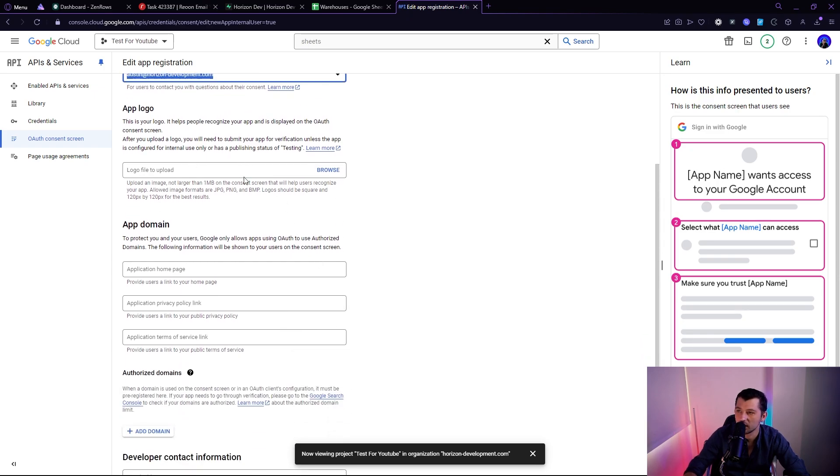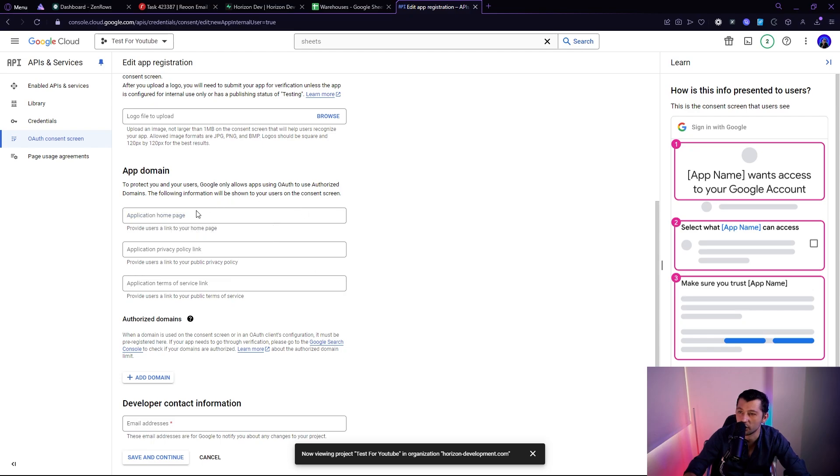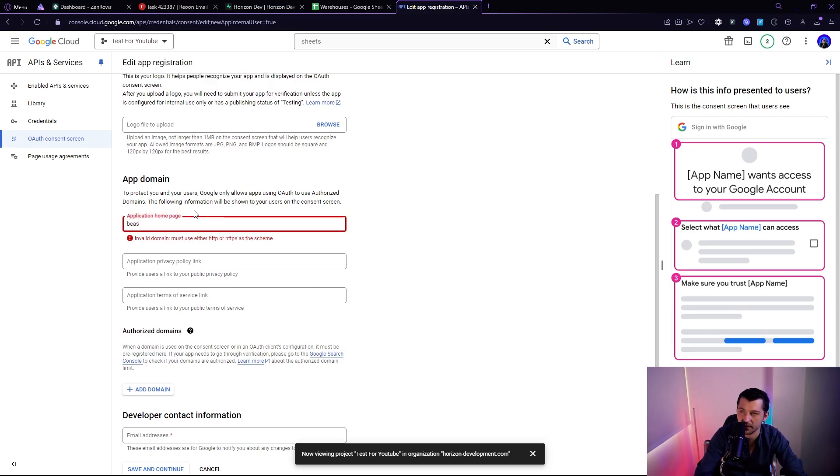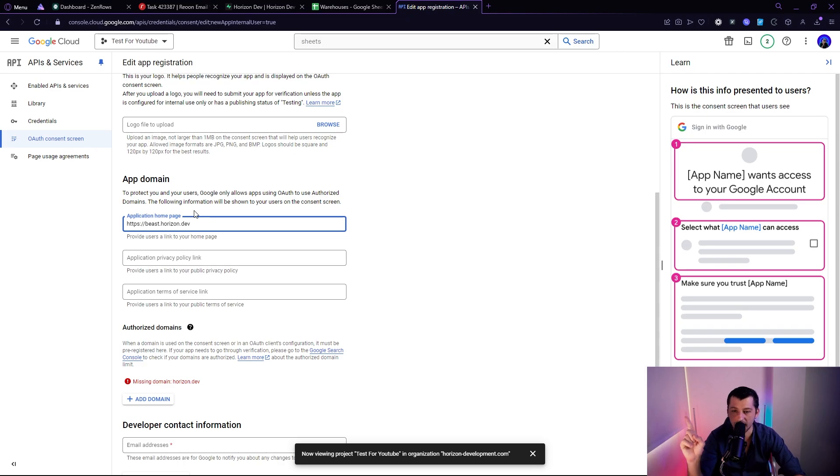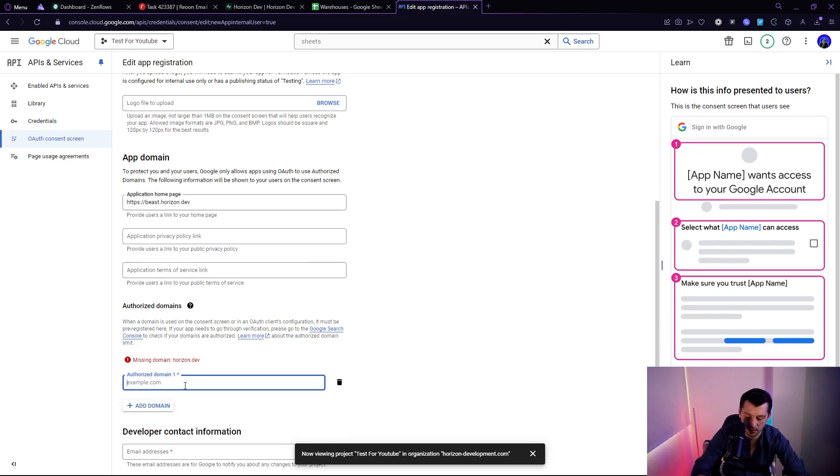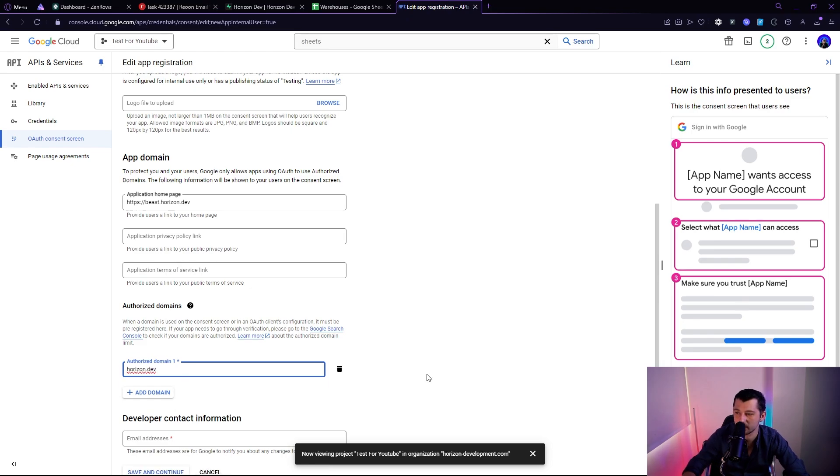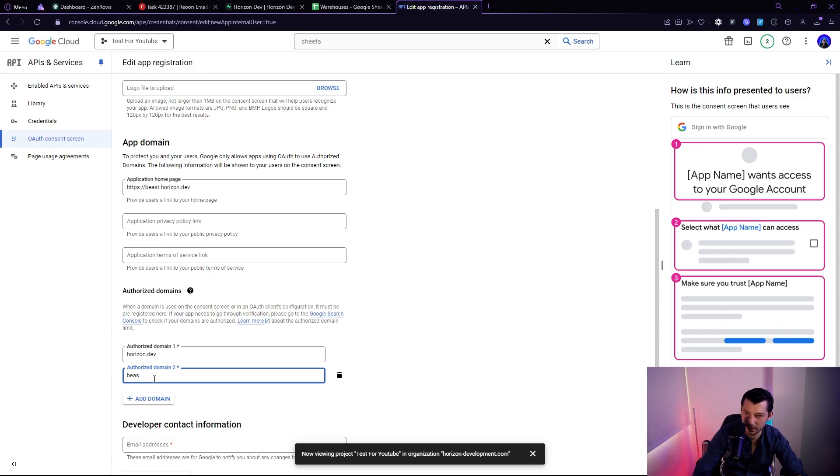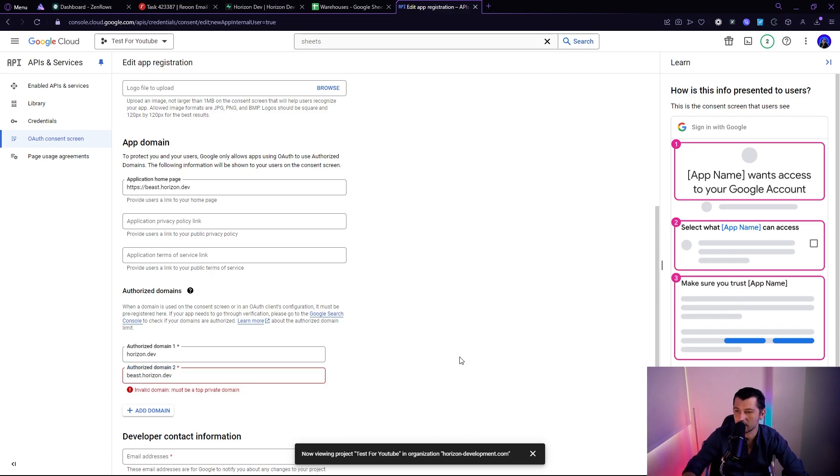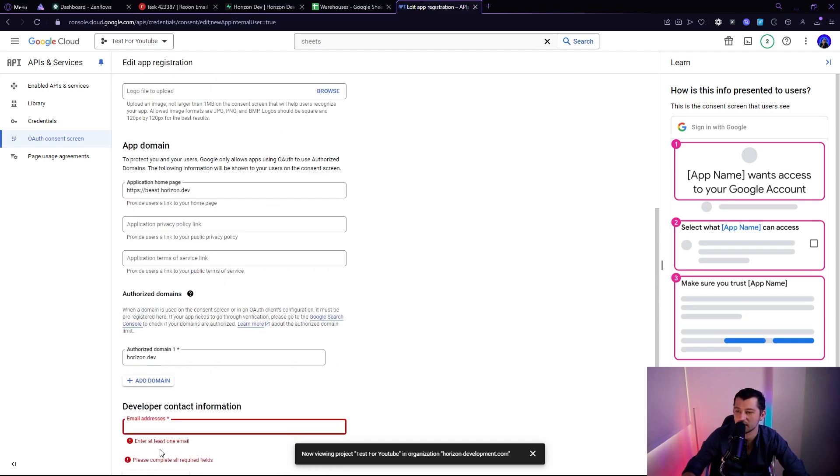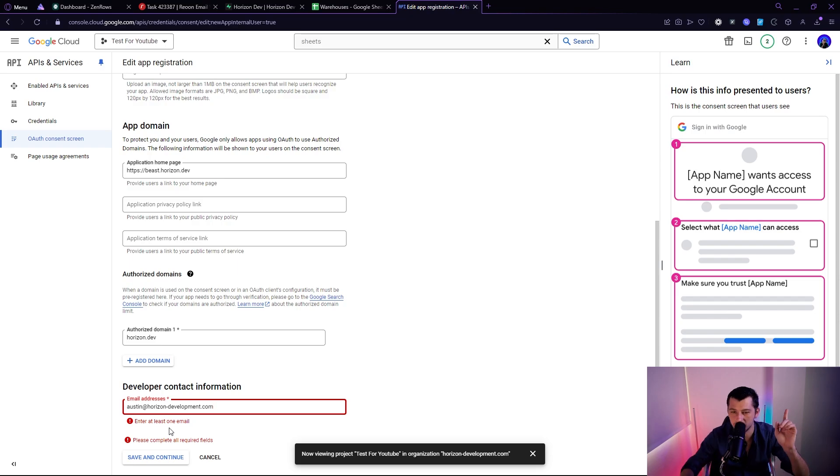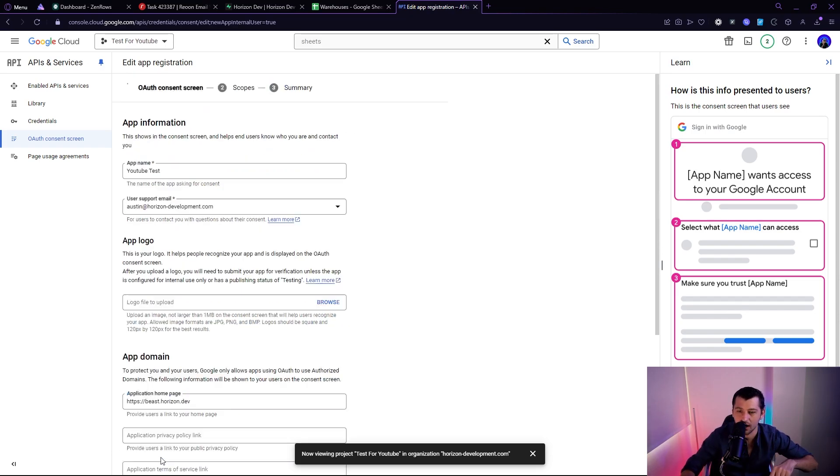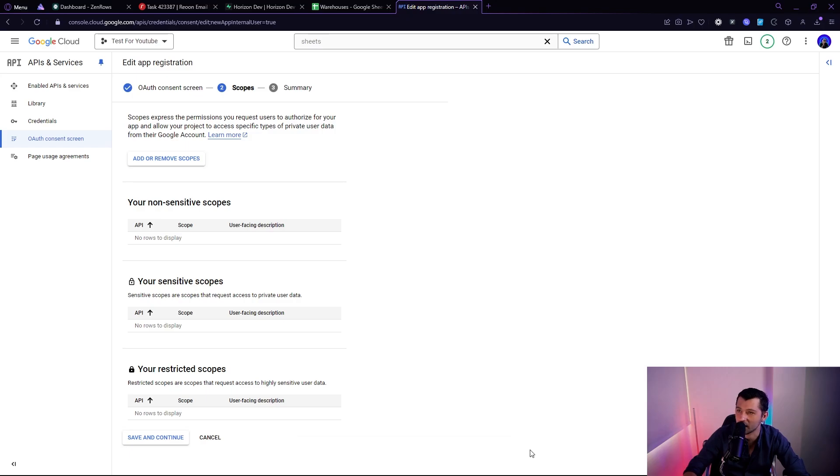We're going to put a name, YouTube test. We're going to put an email, whatever email, whatever email, it's fine. I don't need a logo or domain. We have to put beast.horizon.dev with HTTPS. That's my N8N URL, just so you guys know. And we're going to put it here as well. I believe horizon.dev. Yeah. And I think beast.horizon.dev. Okay. Yeah. It's got to be top level. So horizon.dev. Cool. Save and continue. Oh, and then email address horizon-development.com. Go ahead and email me anytime if you guys want. I will answer, but it might take me a while. There you go.